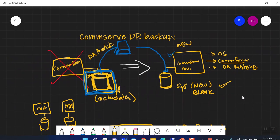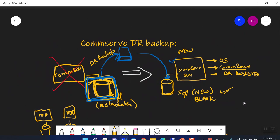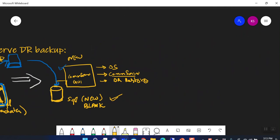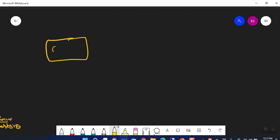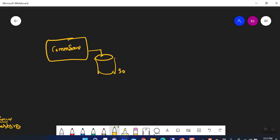Welcome back. We are going to start with a new topic: CommServe DR restoration, in continuation to the last video on CommServe DR backup. We discussed the situation where I have a CommServe that uses a SQL database in the background which stores all the metadata — all the metadata is stored inside this database.